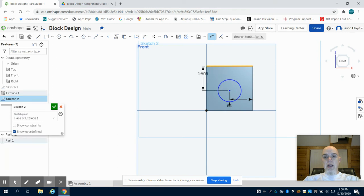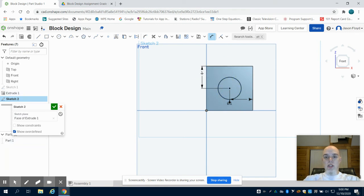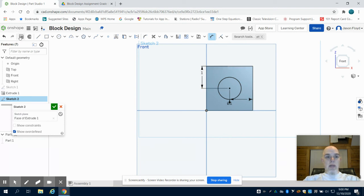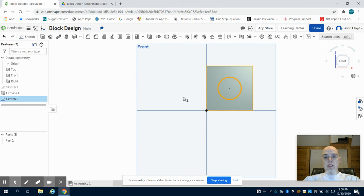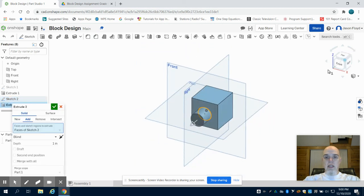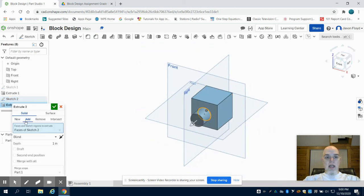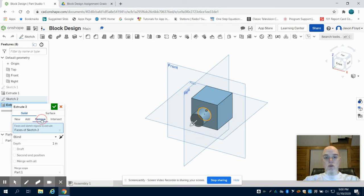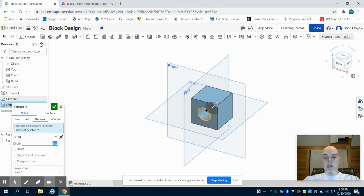Now I'm going to click on my extrusion button again. That face is selected and we can see right now that the add feature in the extrusion is selected. I want to choose the remove, which will change the direction of the extrusion and delete the material instead of adding on to it.